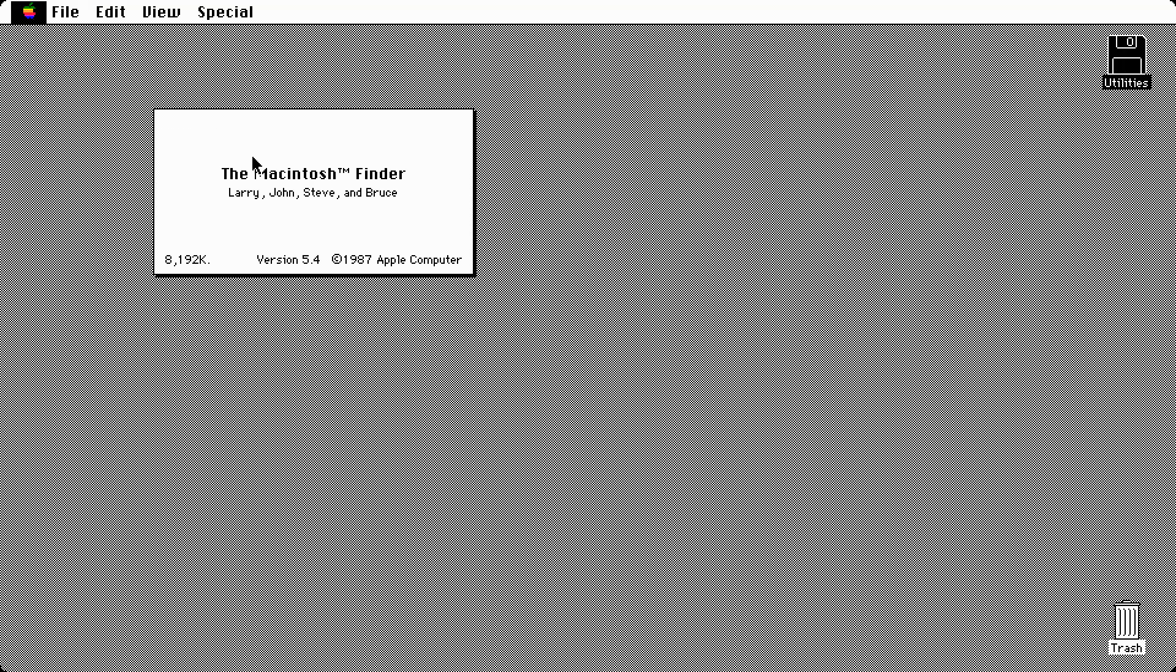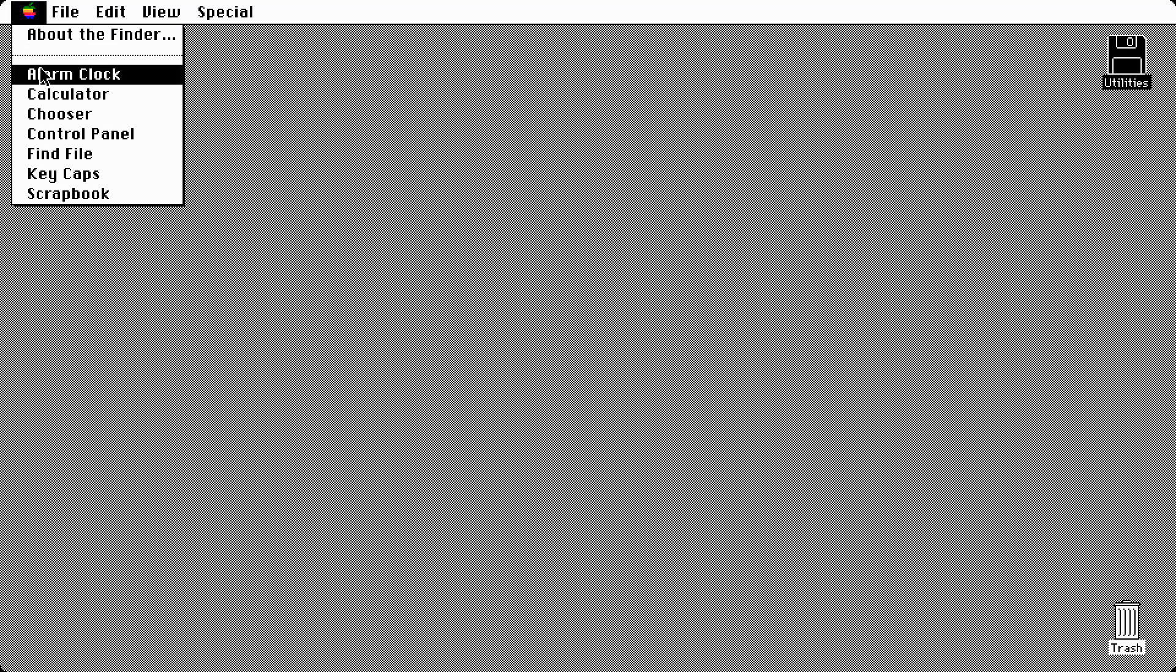You come to About the Finder and it looks almost pretty much the same. There's a few different names on here. I got version 5.4 from 1987. They promptly replace this with 4.1, which we'll demonstrate in this episode too.